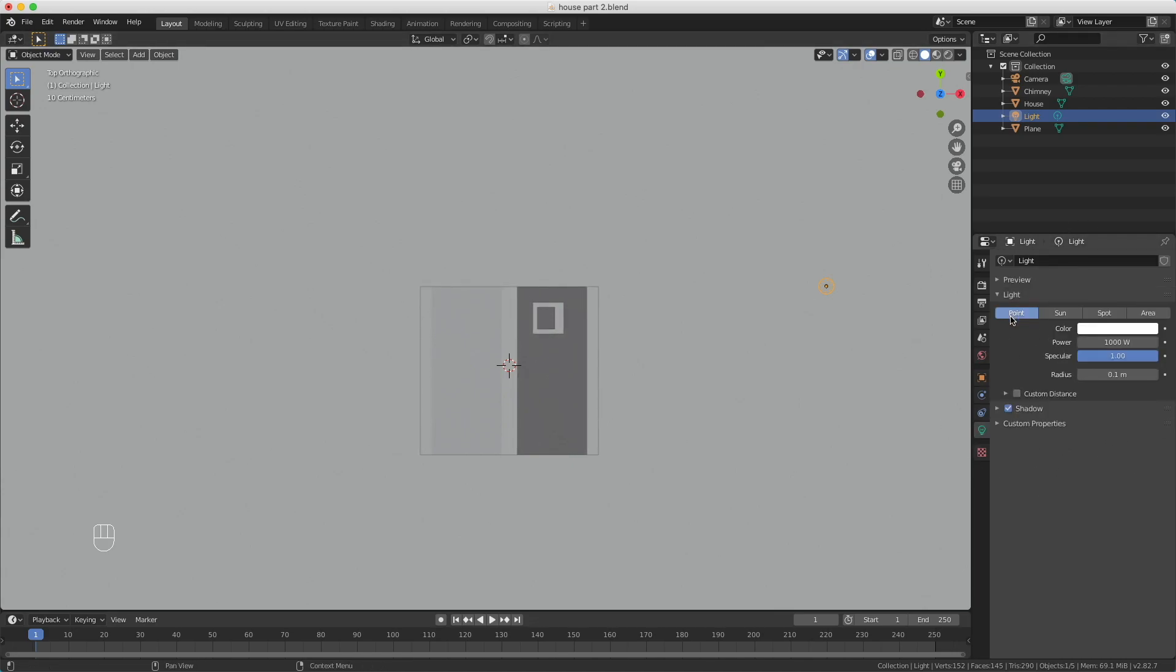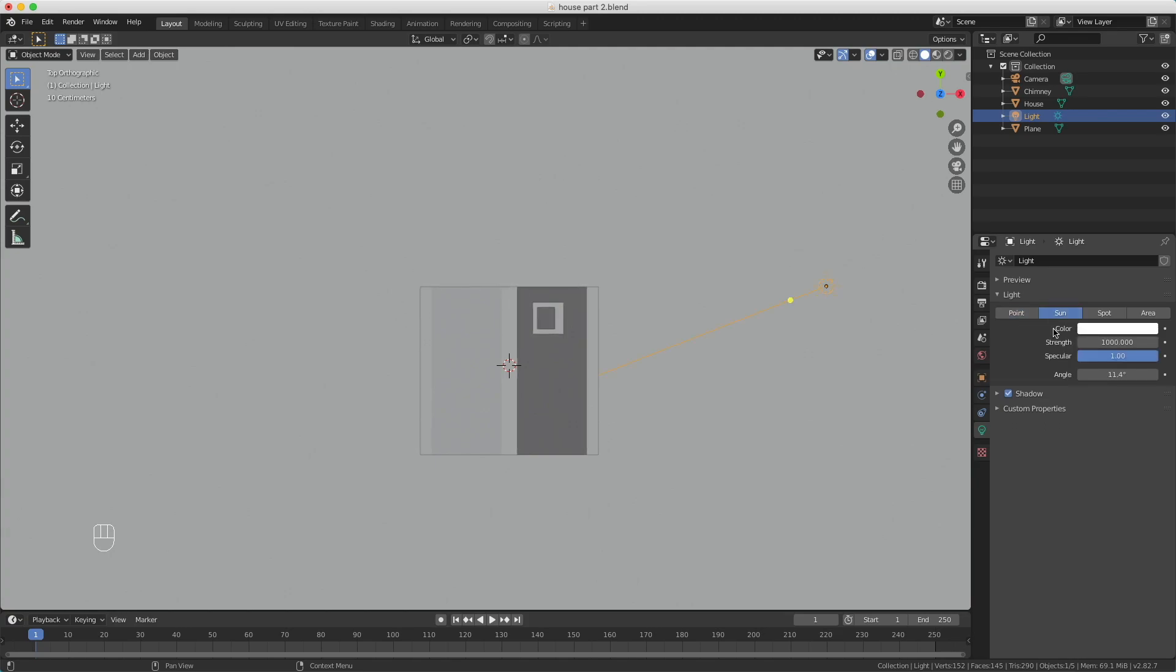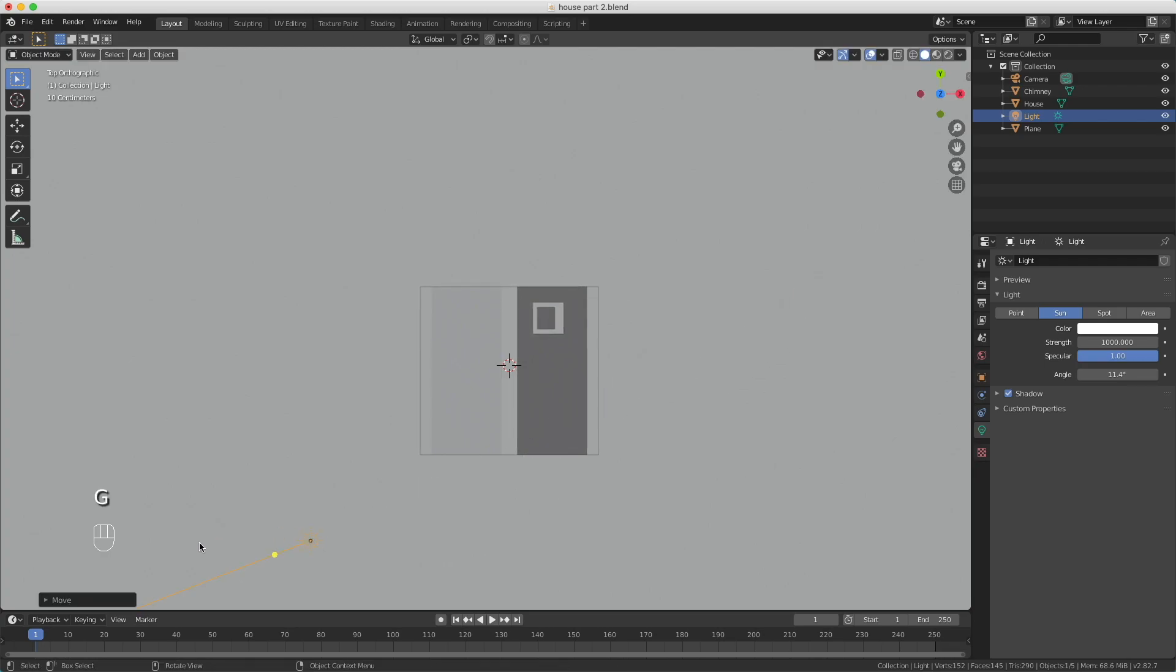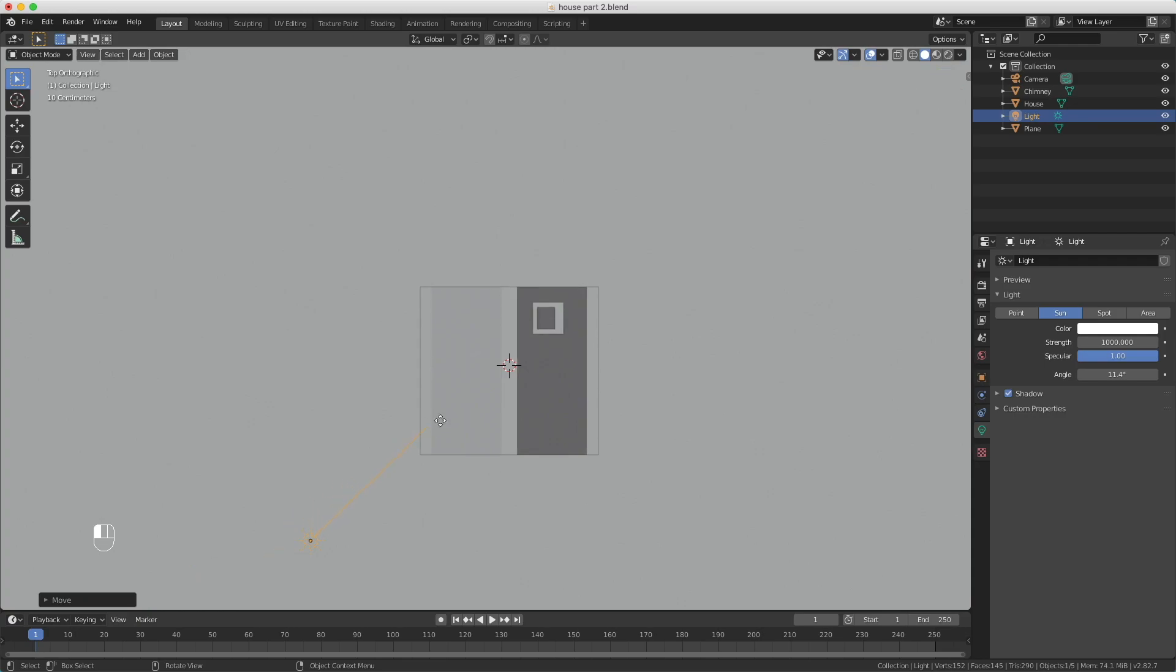Here you can say if you want a point light, a sun, a spotlight, or an area light. We want a sun to fake the sun shining on our house, but it's from the wrong direction. So I'm pressing G to move it over here, R to rotate, but you can also drag this yellow dot like this.